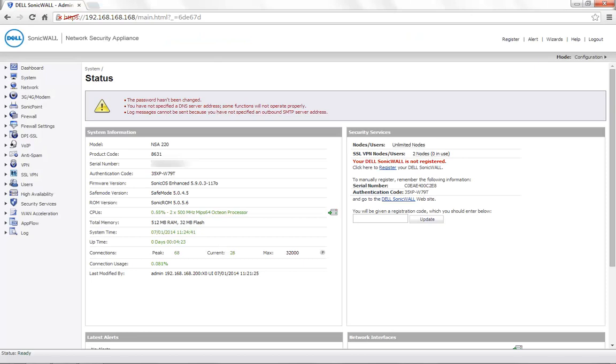Today for demonstration, we are using the SonicWall NSA220 with the firmware version 5.9.0.3.